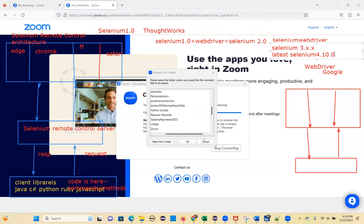Better features have been added in Selenium 4. Selenium WebDriver is what everyone uses now — no more Selenium Remote Control. Let's go and discuss the last component.